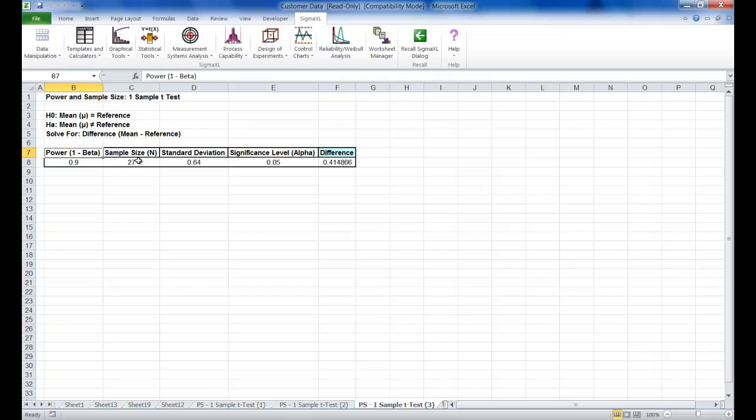You must have a worksheet with power, sample size or difference values. Other inputs such as standard deviation and alpha can be included in the worksheet or manually entered. For this example we're going to be opening the file called Sample Size and Difference Worksheet.